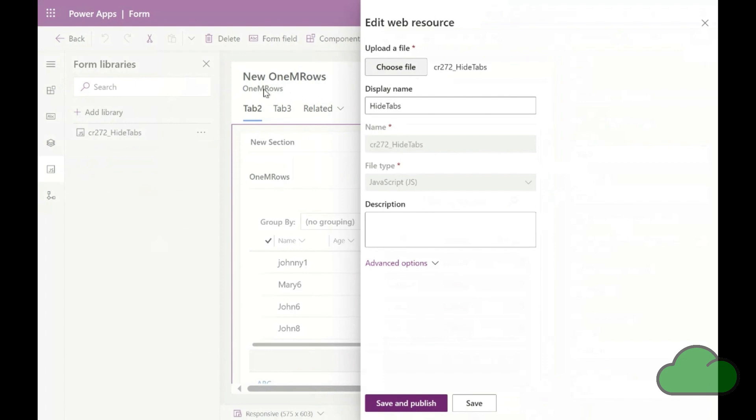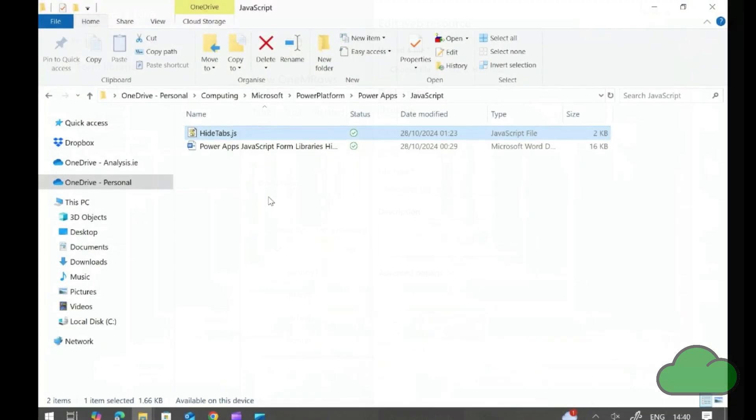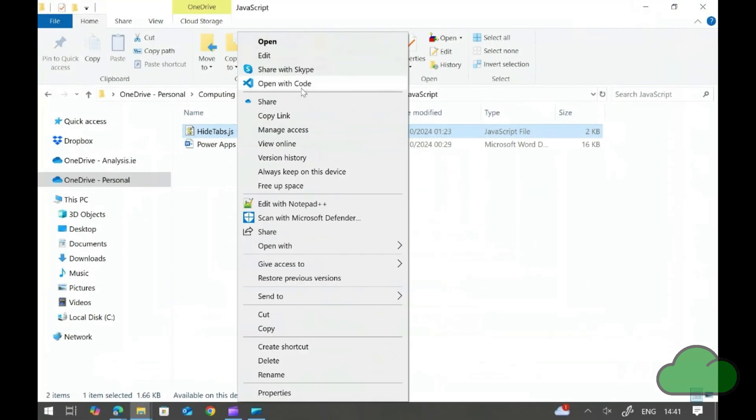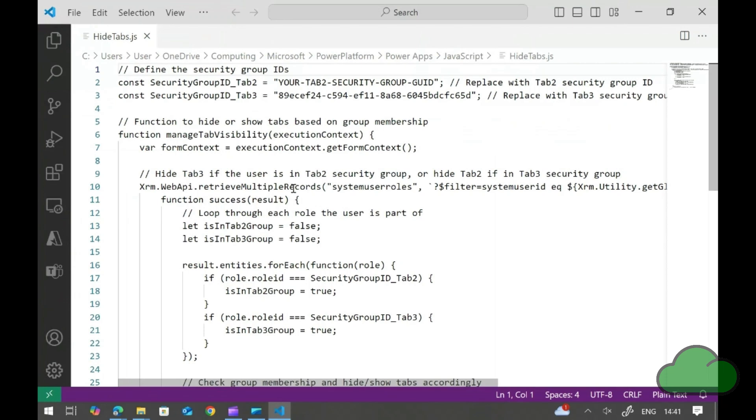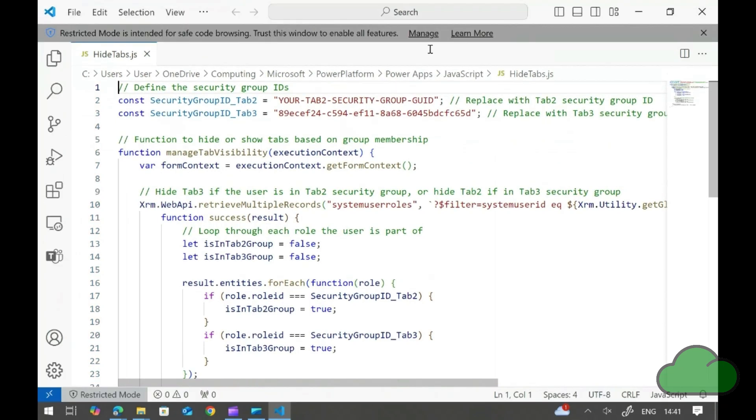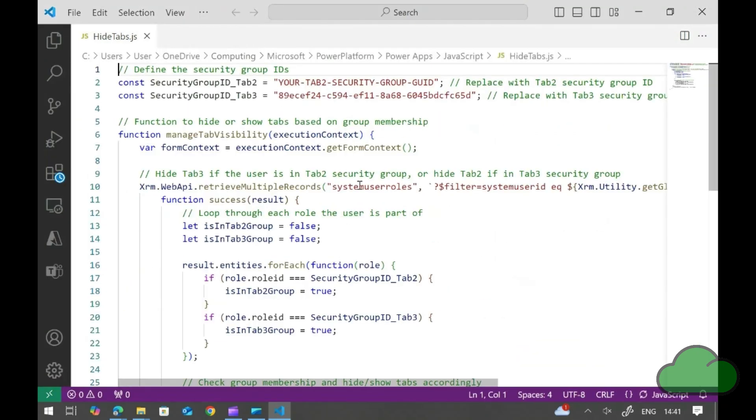Let's have a look at the code file in Visual Studio Code. I declare two constants for the GUID of each security role. I have added only one for now for the purposes of this demo.